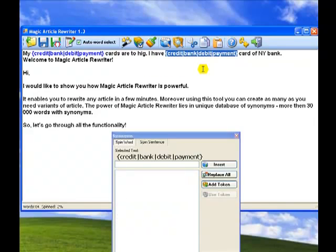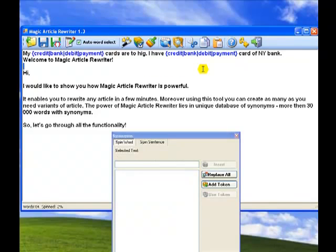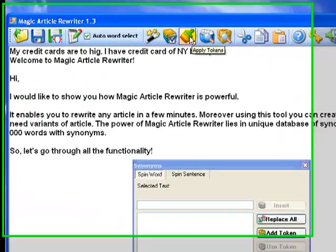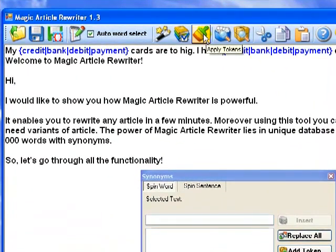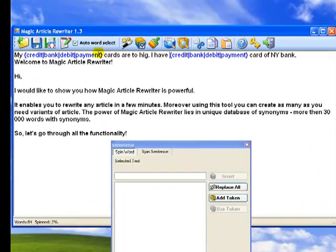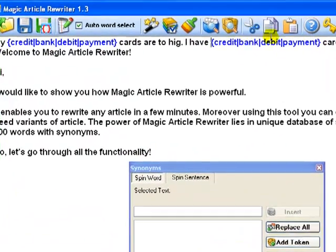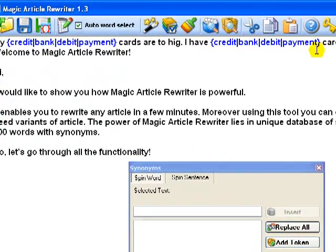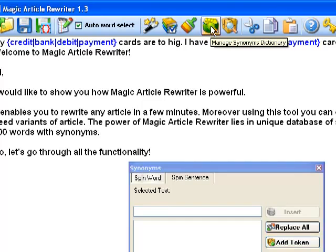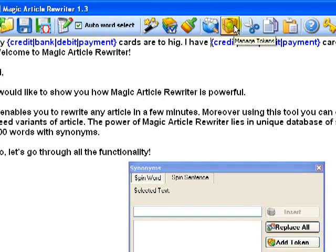Let's return the text to previous state and simply click apply tokens button on Magic Article Rewriter's toolbar. It's magic. All words are automatically replaced by spin commands. So you can save all proven word combinations as tokens and then reuse them for other articles. Custom synonyms database and tokens are unique features that no other article spinning and rewriting software supports.